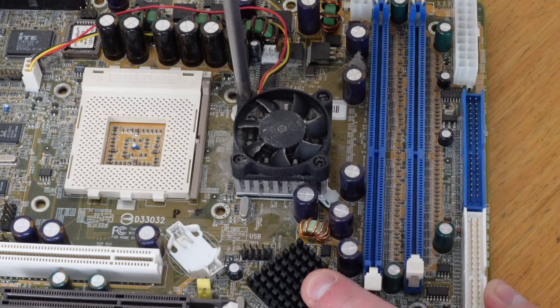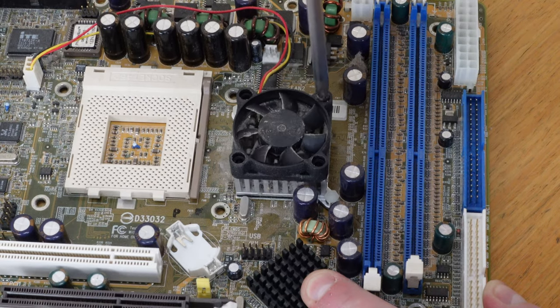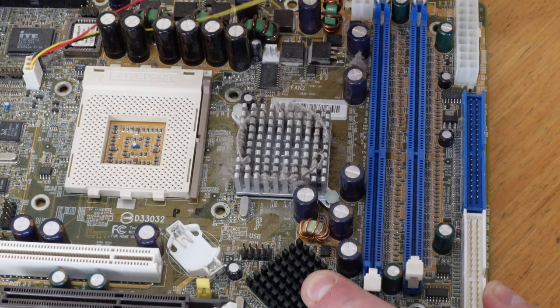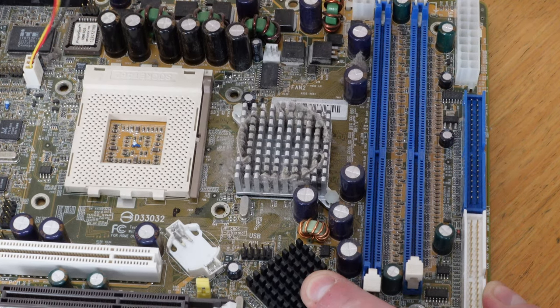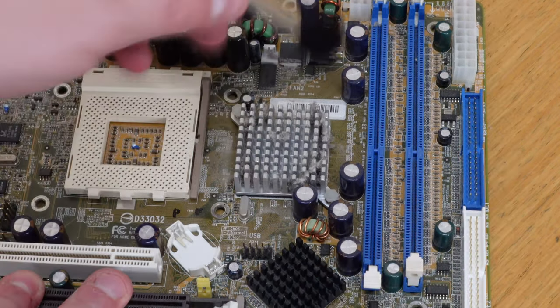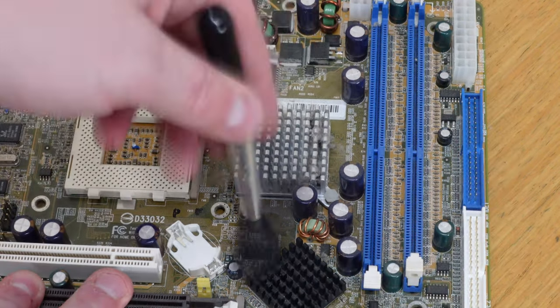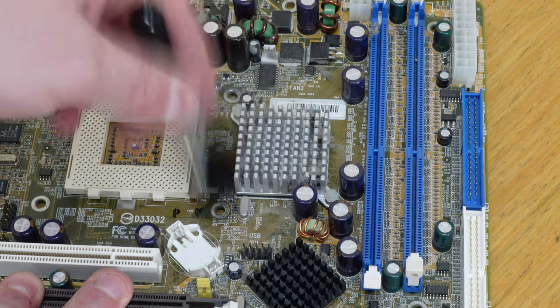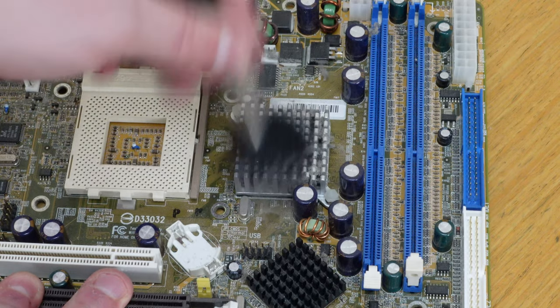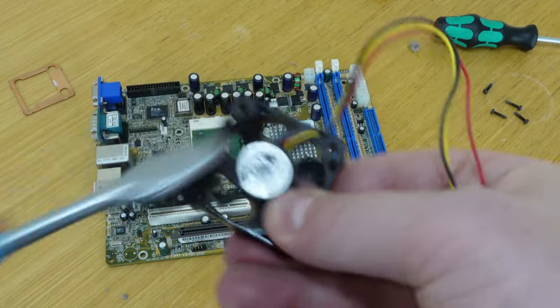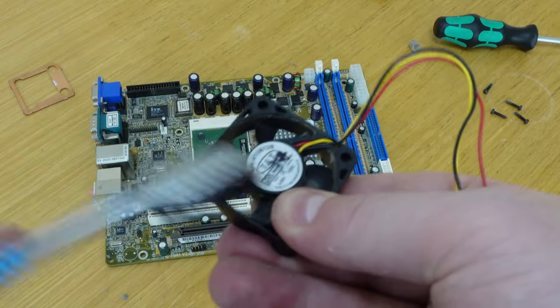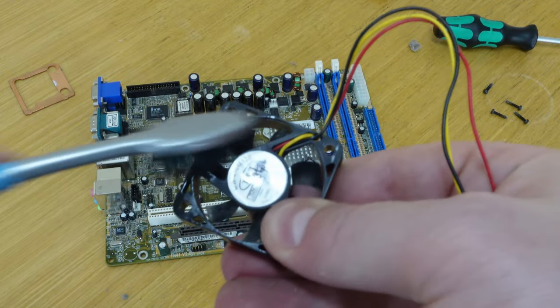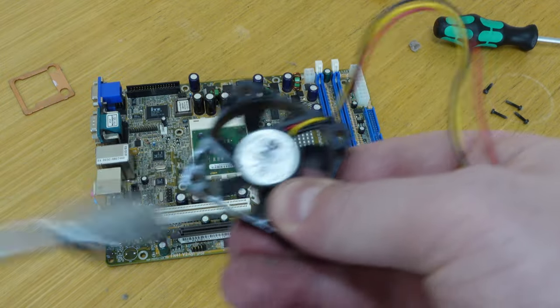I next turn my attention to the diminutive little cooler on the nForce chipset. This was very dusty to say the least, but after a thorough brush it came up quite nicely. The fan seems to be in good condition too, so a quick bit of thermal compound and we'll get that back on.